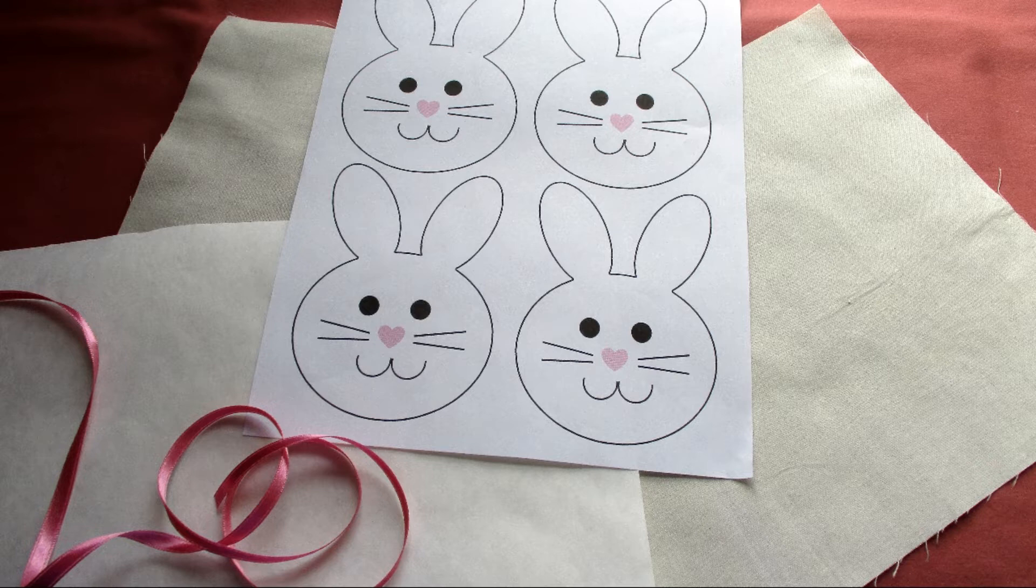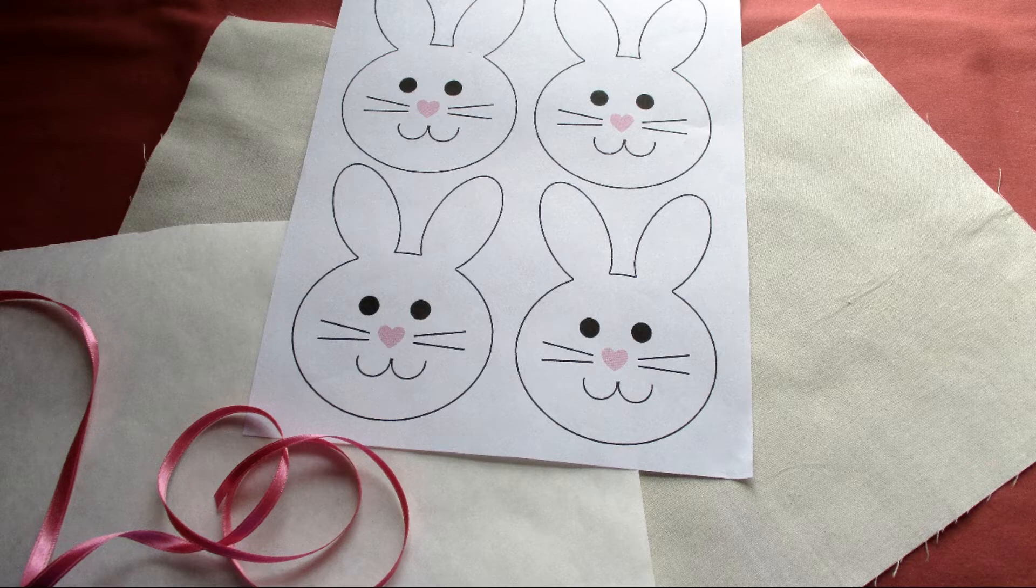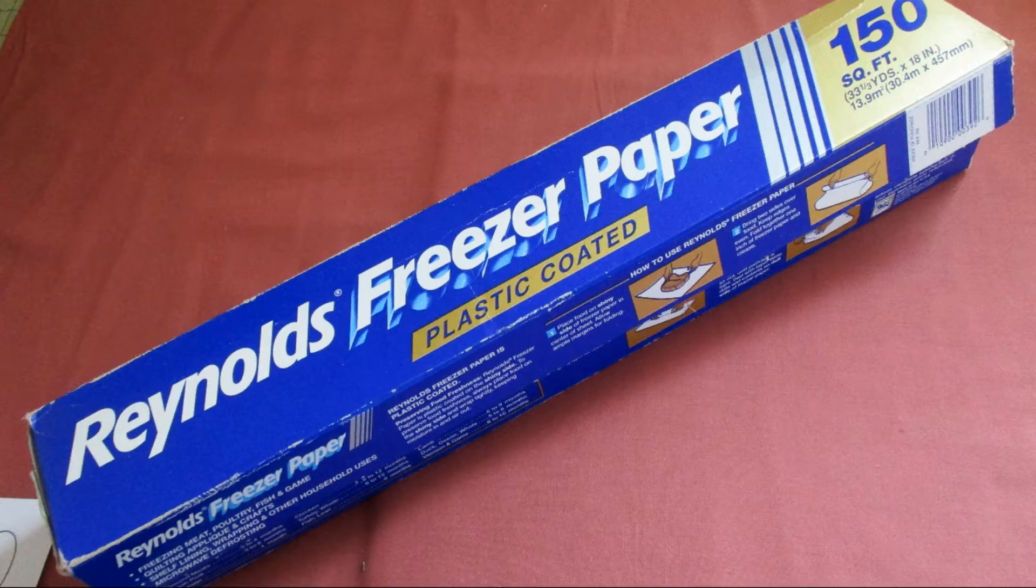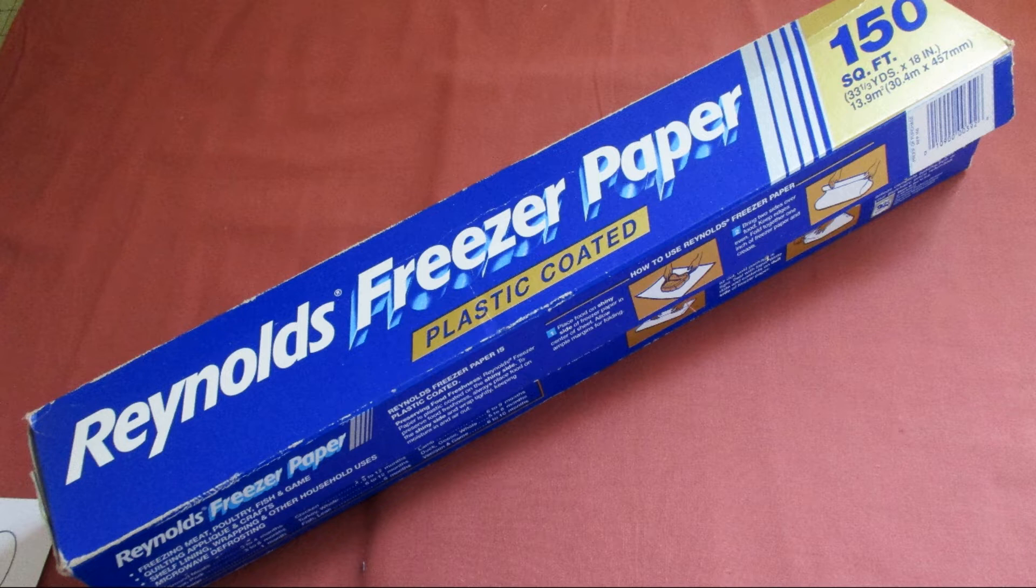Along with your regular sewing supplies for this project you will need two pieces of plain fabric measuring nine and a half inches by twelve inches. I'm using muslin. One piece of freezer paper measuring nine and a half inches by twelve inches. If you haven't used freezer paper before it's something nice to have for sewing. It comes in a roll and you can find it in the grocery store near the tin foil and cling wrap.